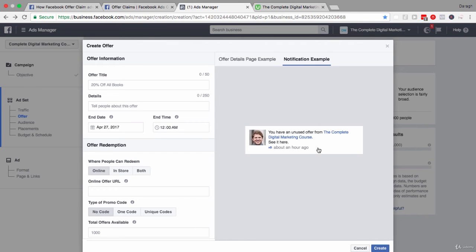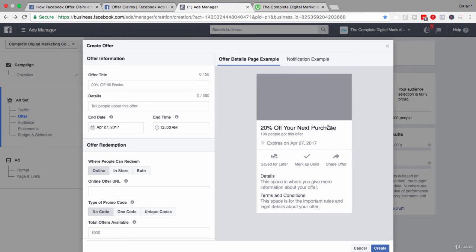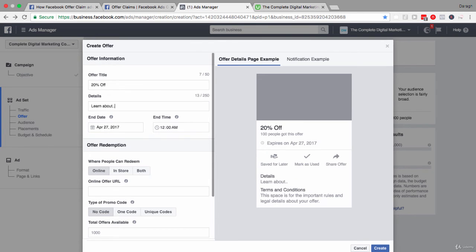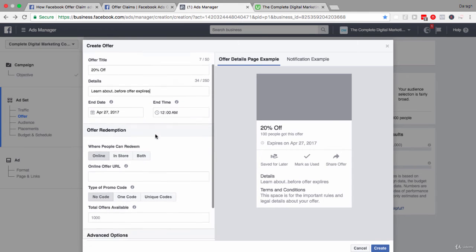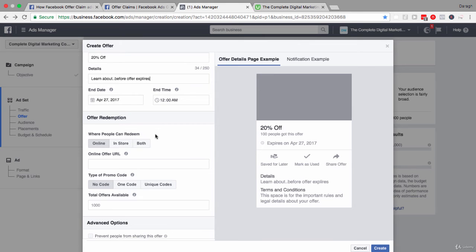There's a preview on the right-hand side, and you can also see a preview of the notification a person will see if they claimed the offer but haven't used it — that's the reminder notification function we talked about earlier. Right now there's no image in this offer, but we can add that later at the ad level. You can add a headline like '20% off,' fill in the fields to tell people about the offer, set when the offer expires, and select the end date and end time which appears right under your headline.